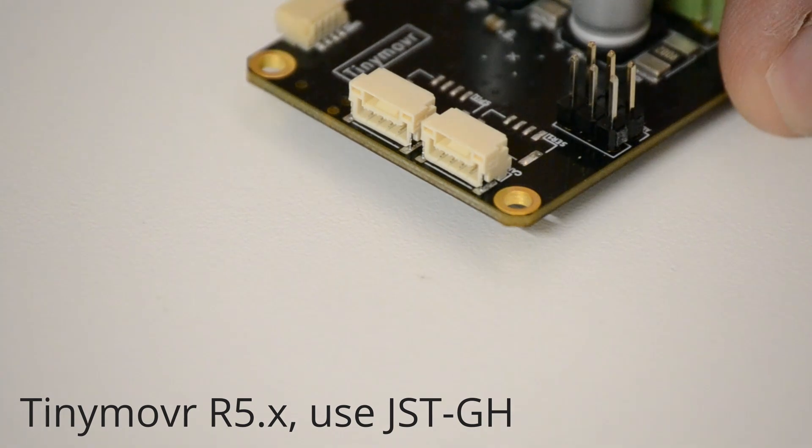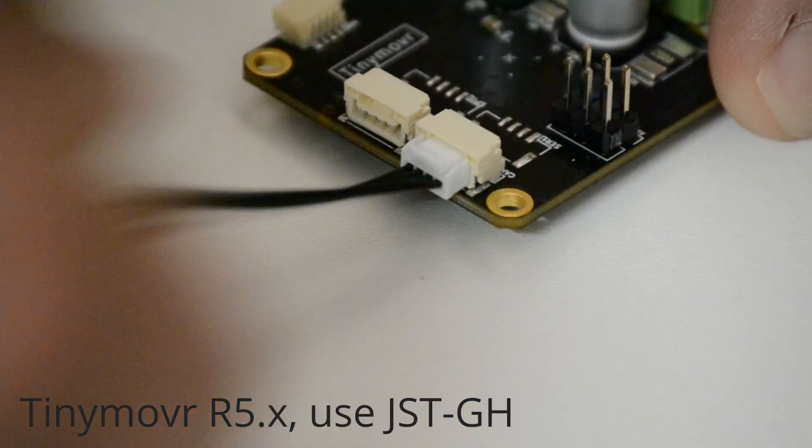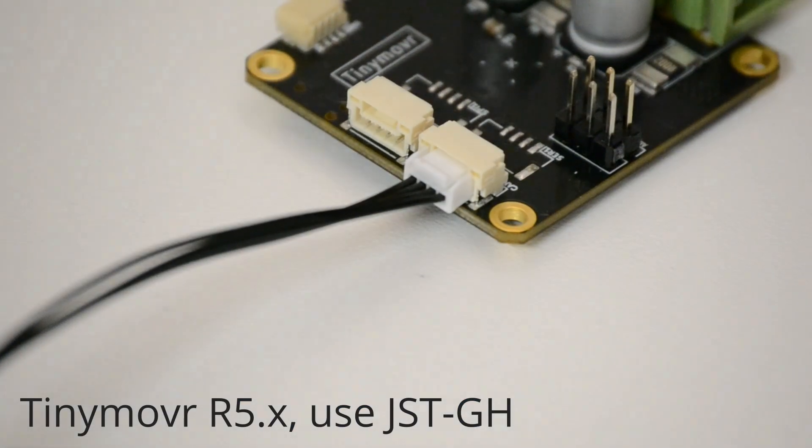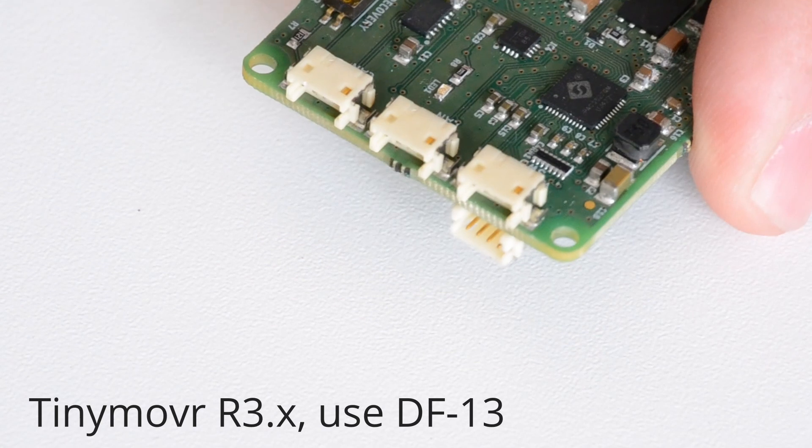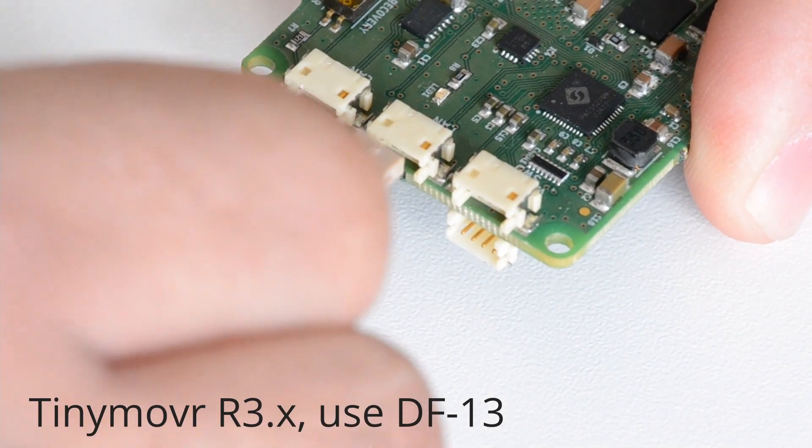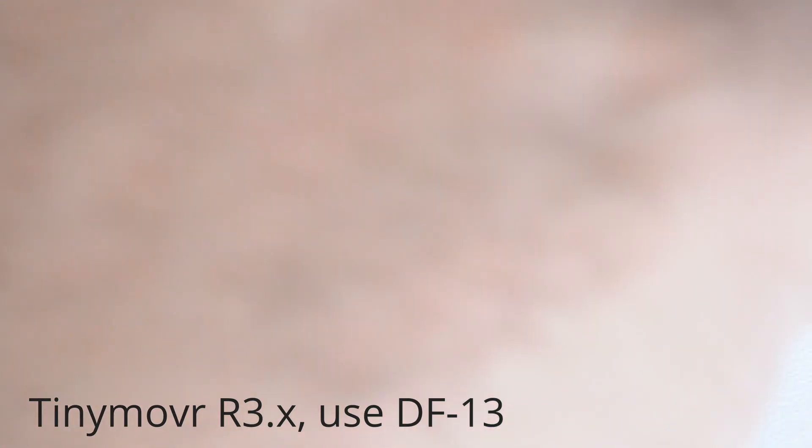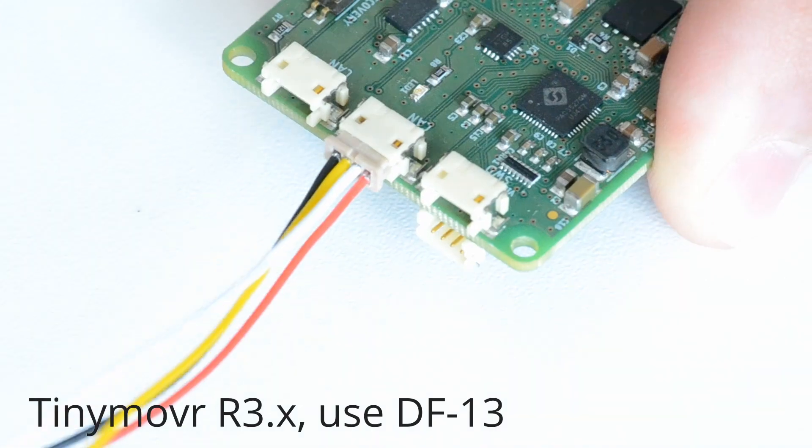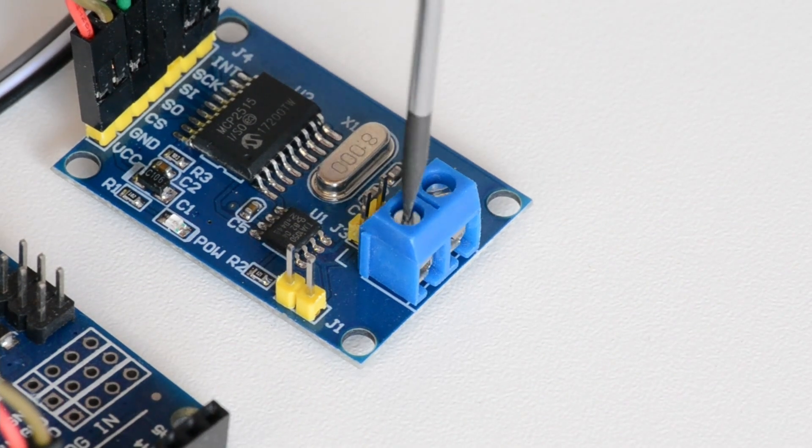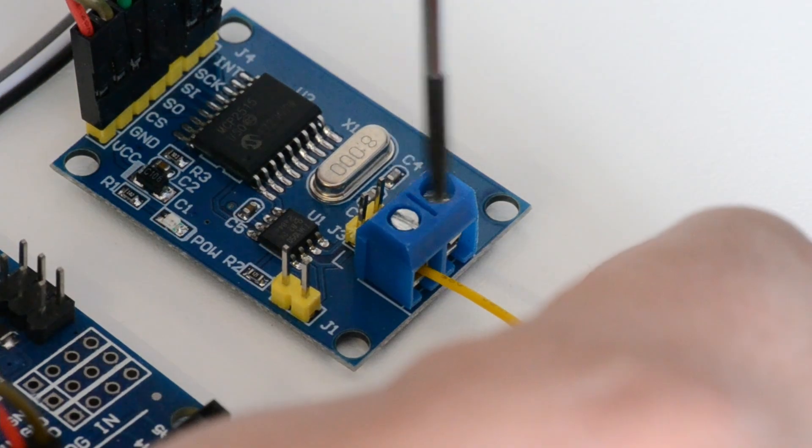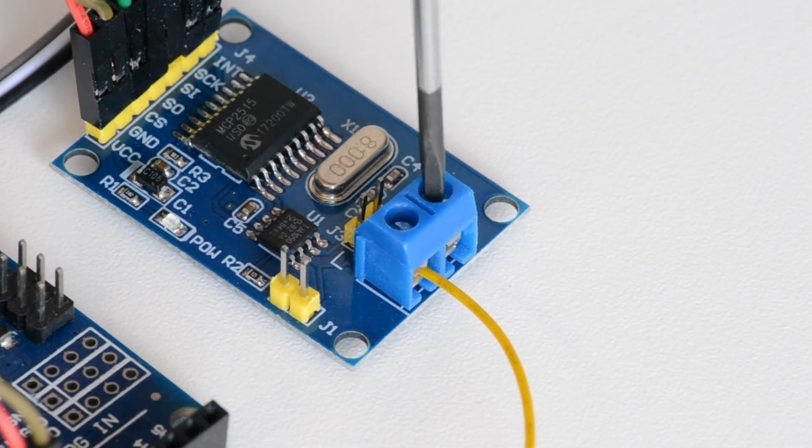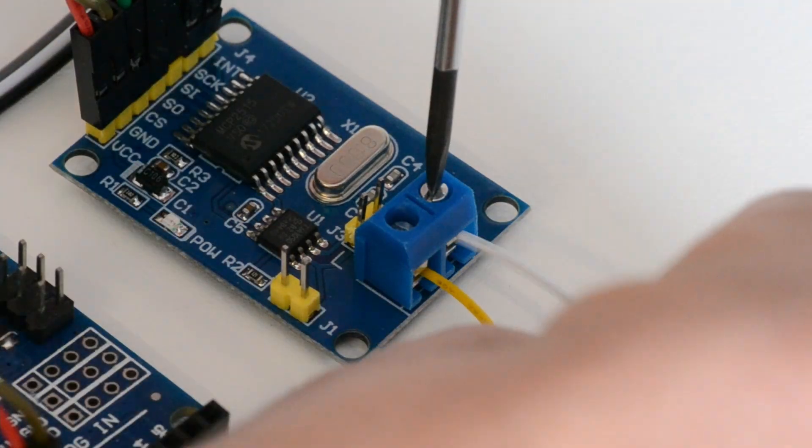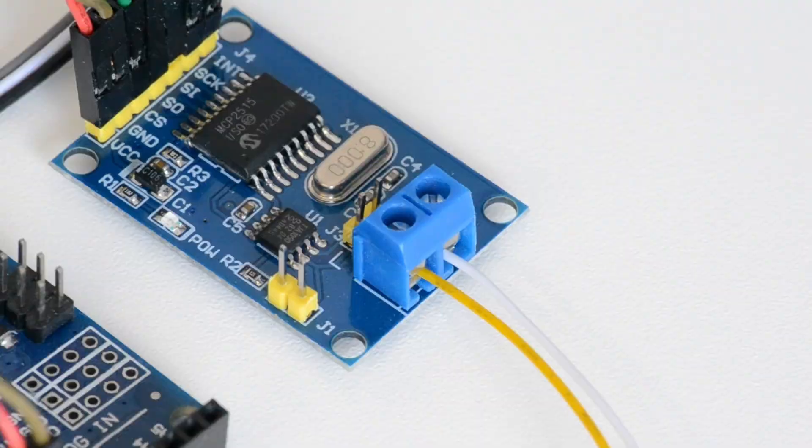Then, connect the MCP2515 to TinyMover. Depending on the revision, use a JST GH or DF13 connector. CAN H needs to be connected to MCP2515 H and CAN L to MCP2515 L. The ground need not be connected.